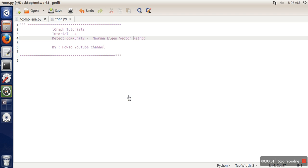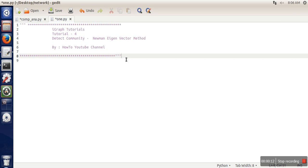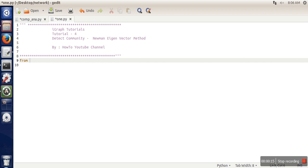Hello everyone, in this video I'm going to show you how to execute the Neumann eigenvector community detection algorithm using iGraph library. For this session, I'm going to use the Karate dataset. First of all, I need to